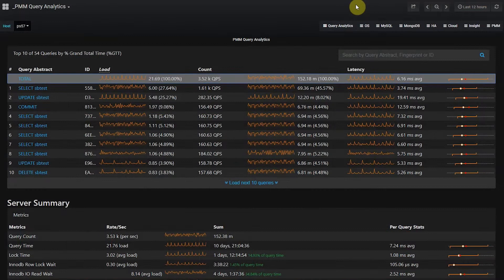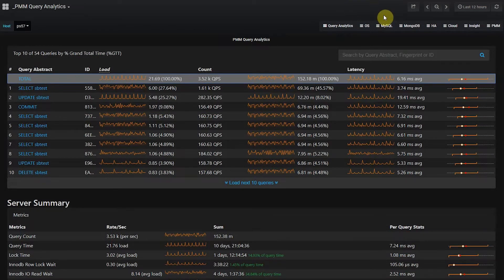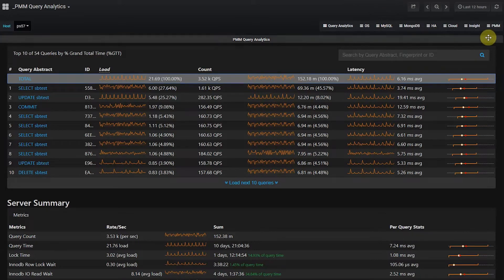PMM also provides an in-depth query analysis component, which we call Query Analytics. It provides you the ability to understand which queries are consuming the most amount of time in MySQL and MongoDB.